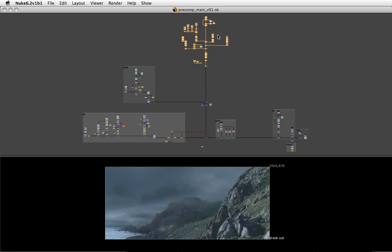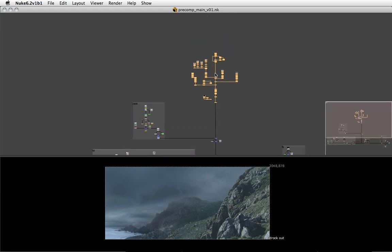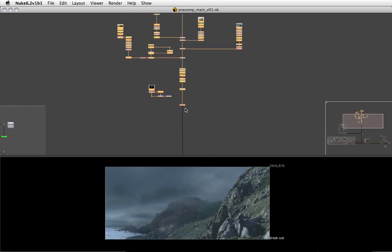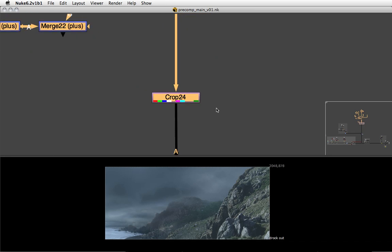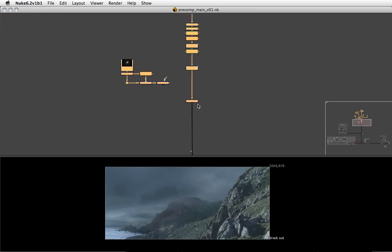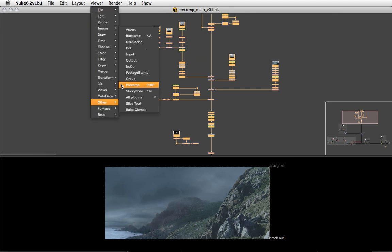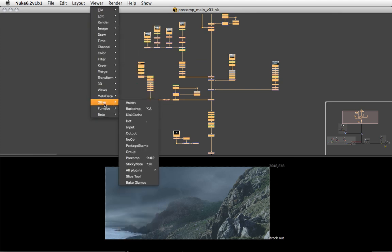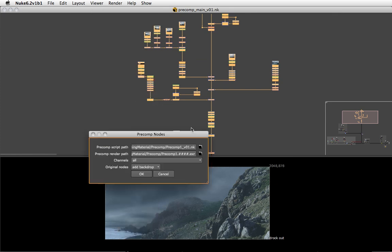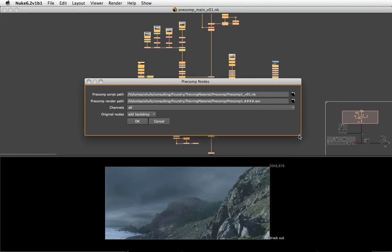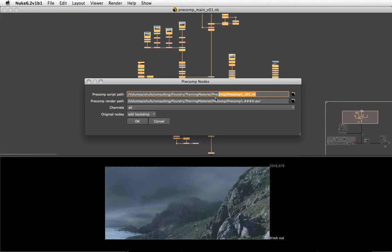What I want to do now is replace this whole sky business at the top with a precomp node. I'm just going to select it and let's zoom in a little bit more. Our last node is crop 24, let's keep that in mind. Now I'm going to go to the other menu and choose precomp.